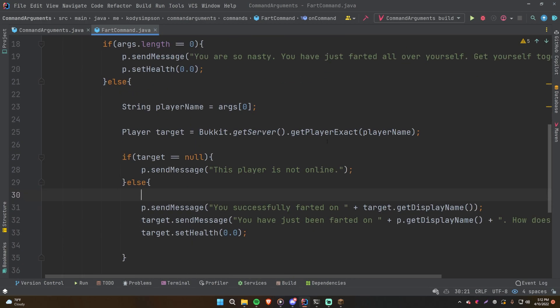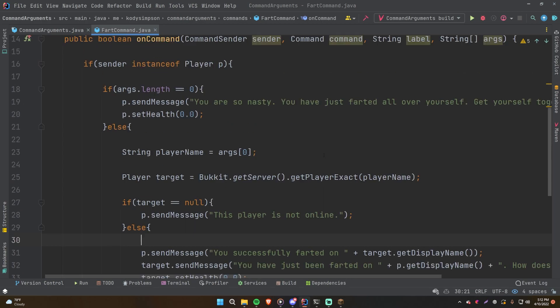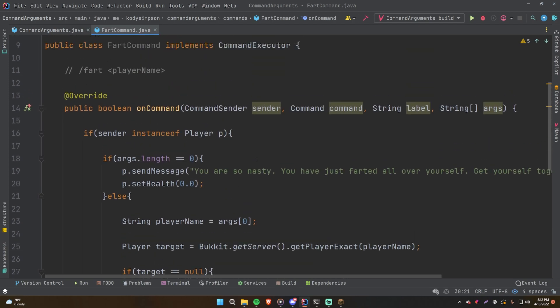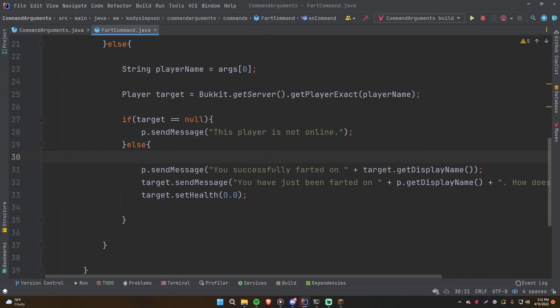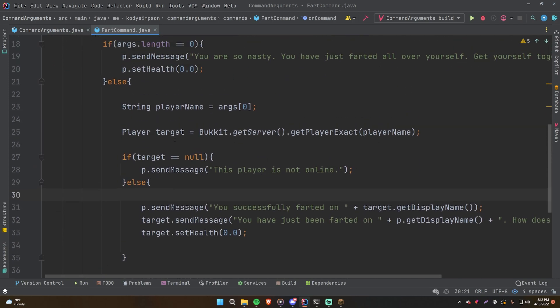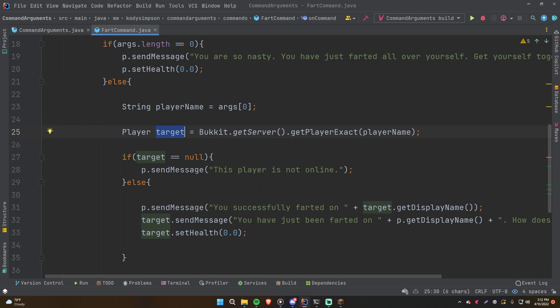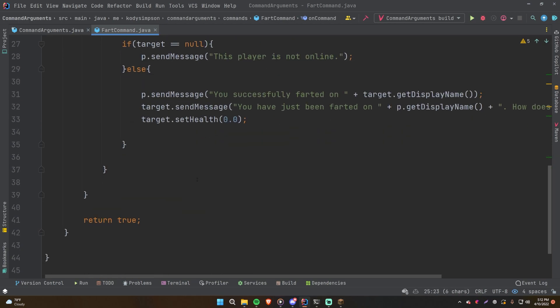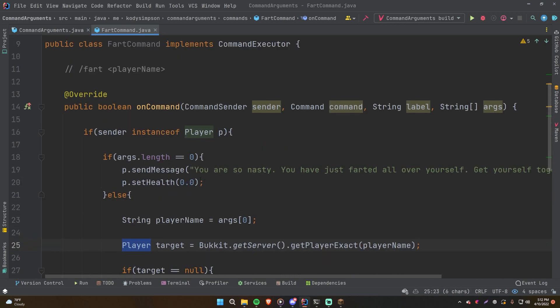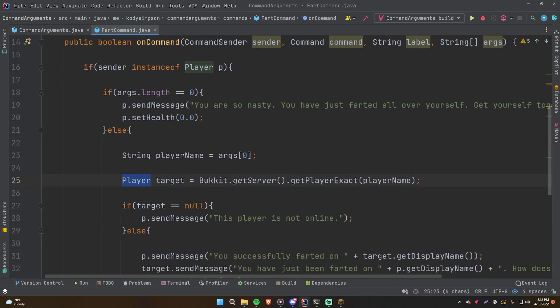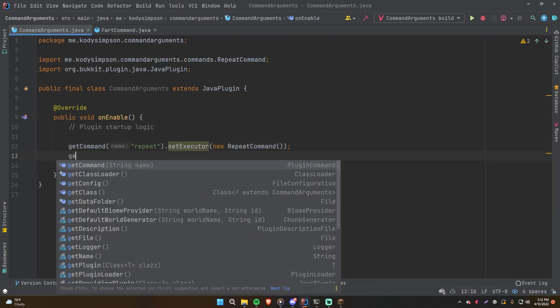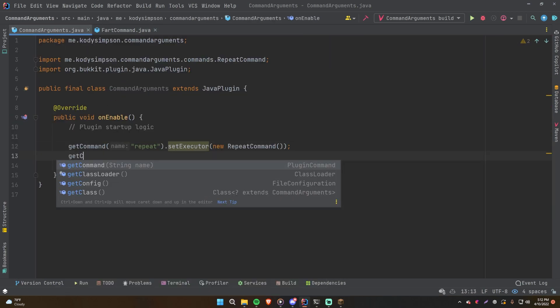Hopefully that makes sense. Pretty simple stuff. This is pretty much the exact same thing you want to do for any of the plugins where you want to target a specific player. You just get the name of the person you're trying to target and then try obtaining a player object of that player. Pretty simple stuff, I hope. Let's go ahead and test this out now. So let me register this real quick and then I'll jump on the server to test it out with you.